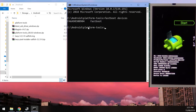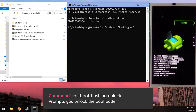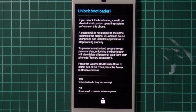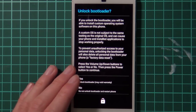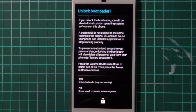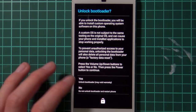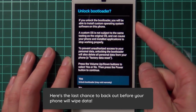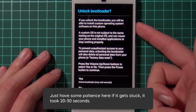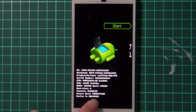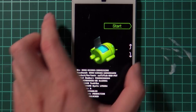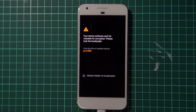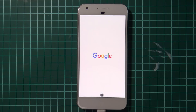Now we're going to unlock the bootloader. Type 'fastboot flashing unlock' and hit Enter. The phone's screen will change to an unlock bootloader prompt — it tells you everything will be wiped and warns about warranties. Use the volume up/down buttons and power button to select your option. Press volume up and the power button to select Yes.